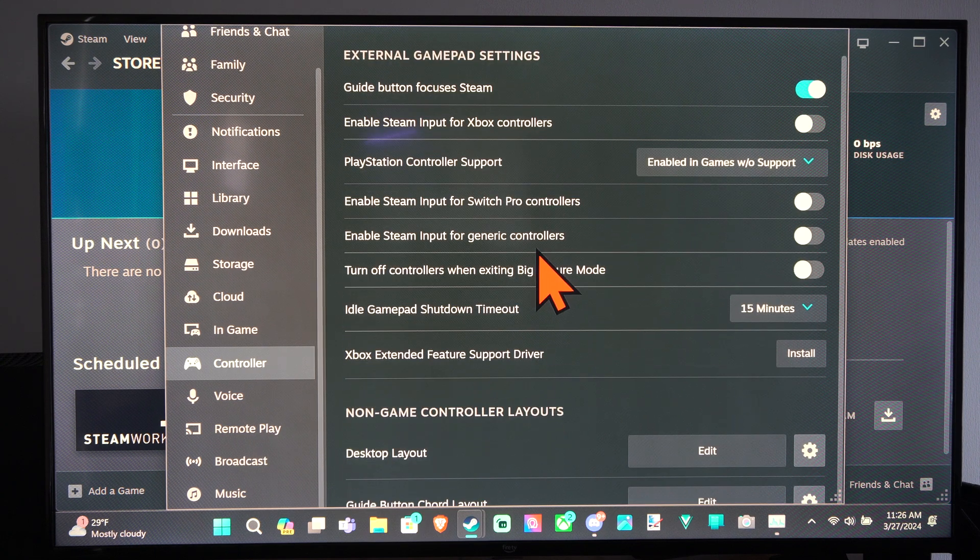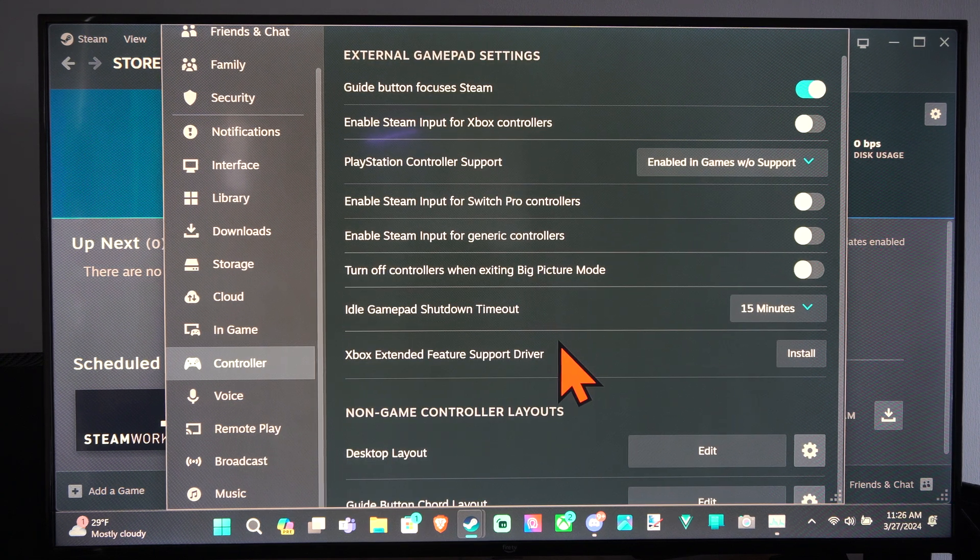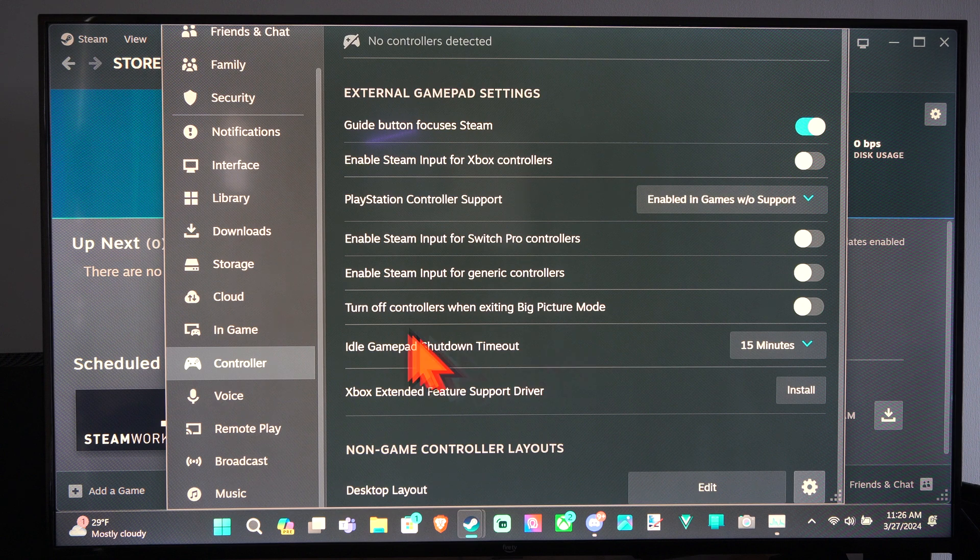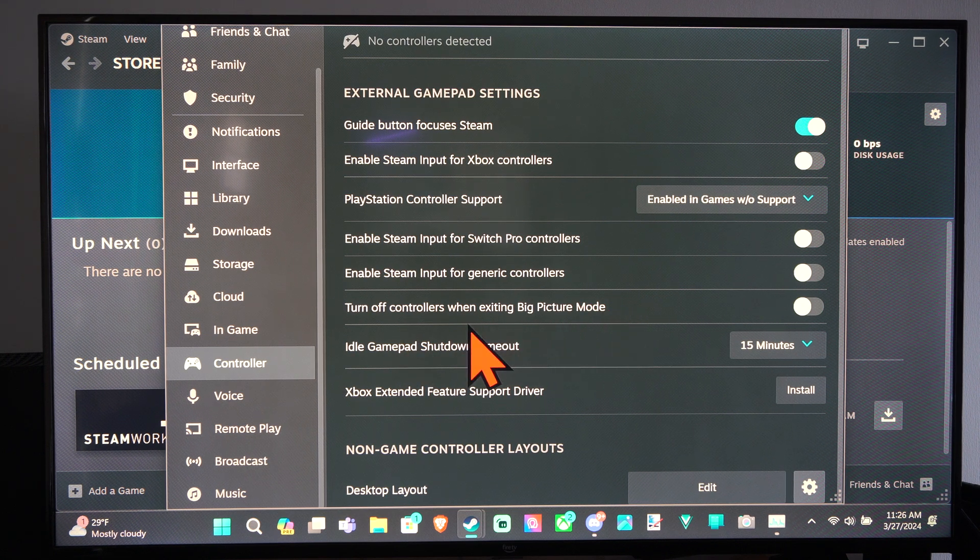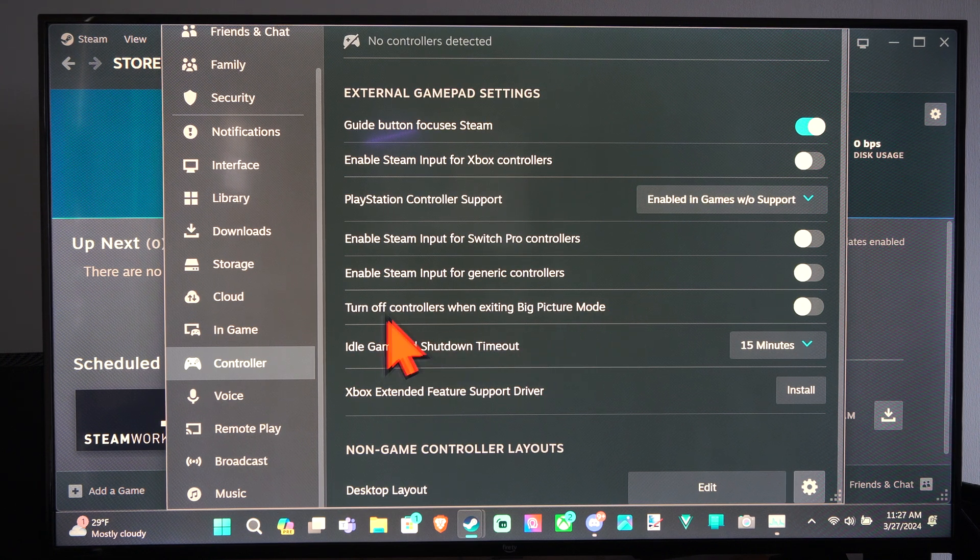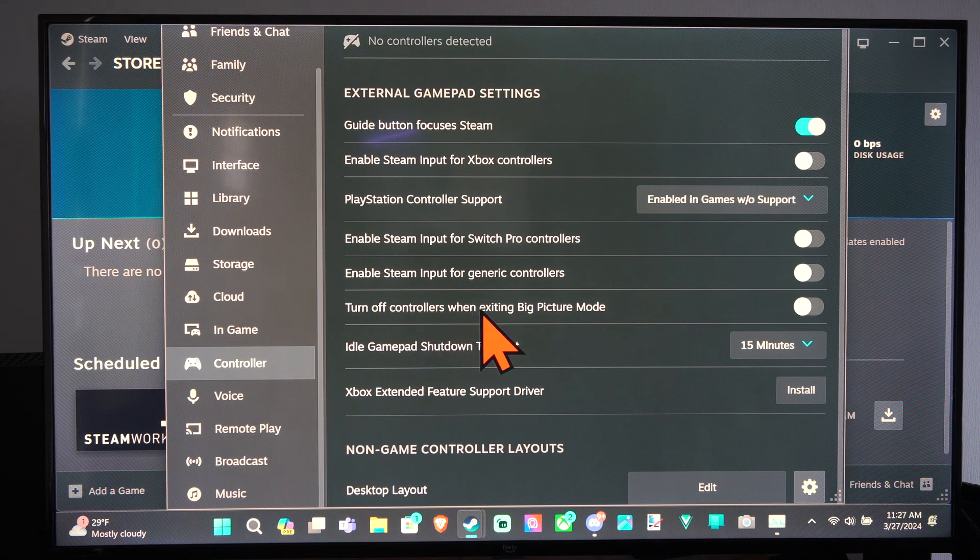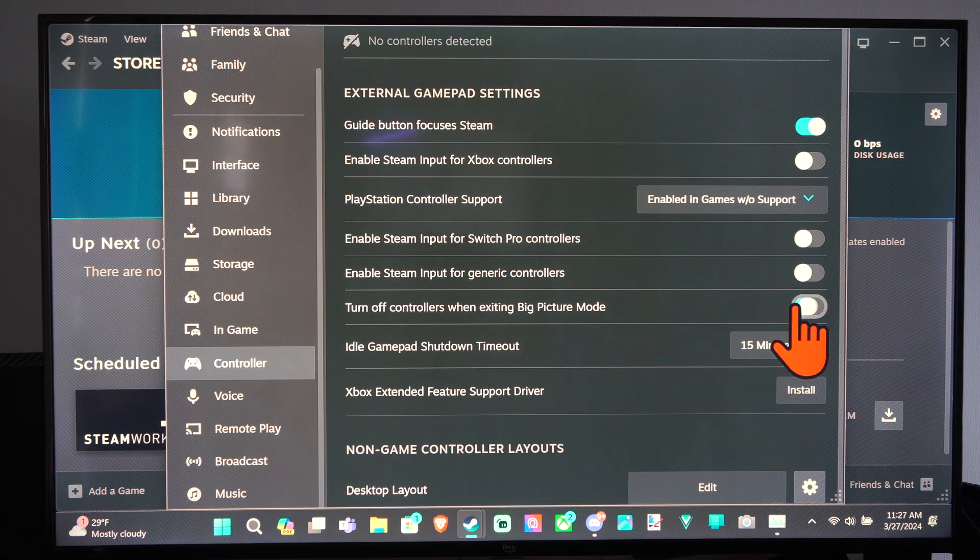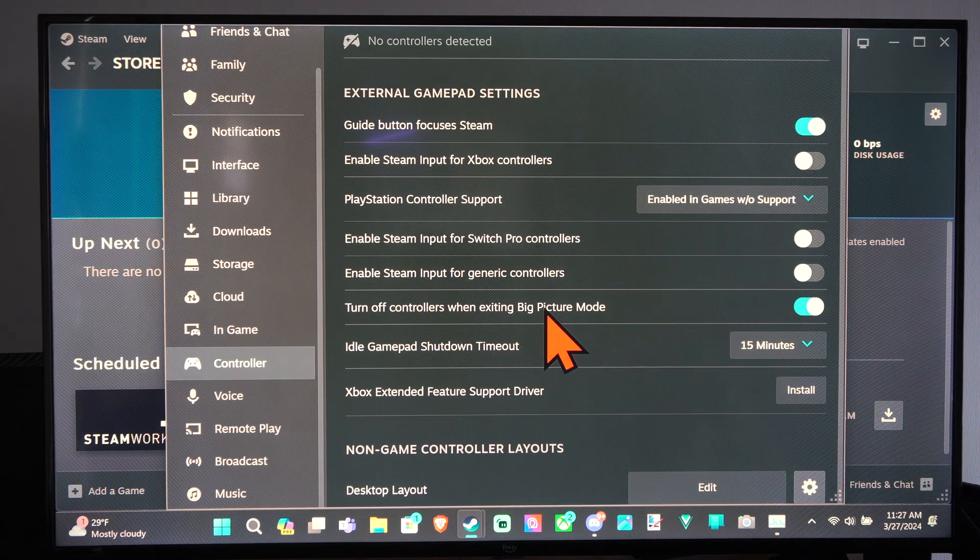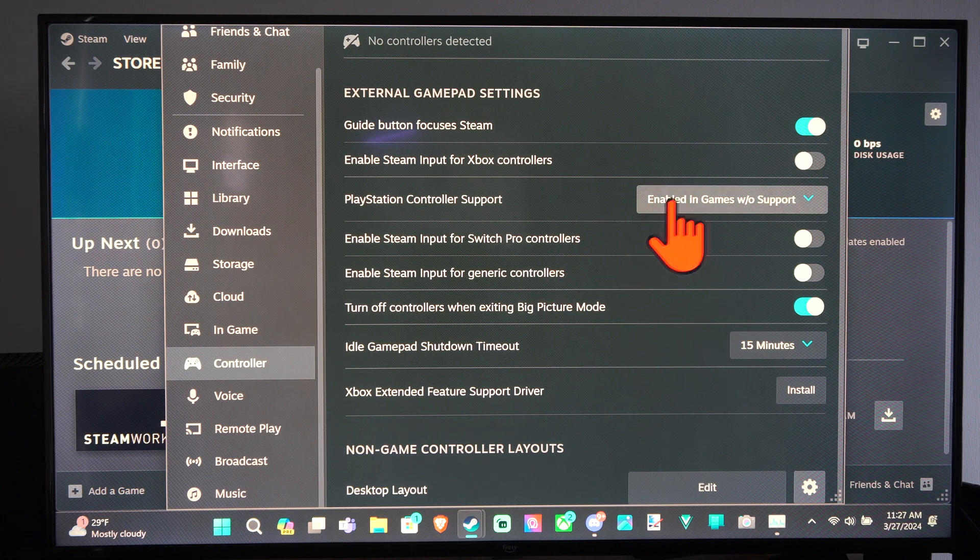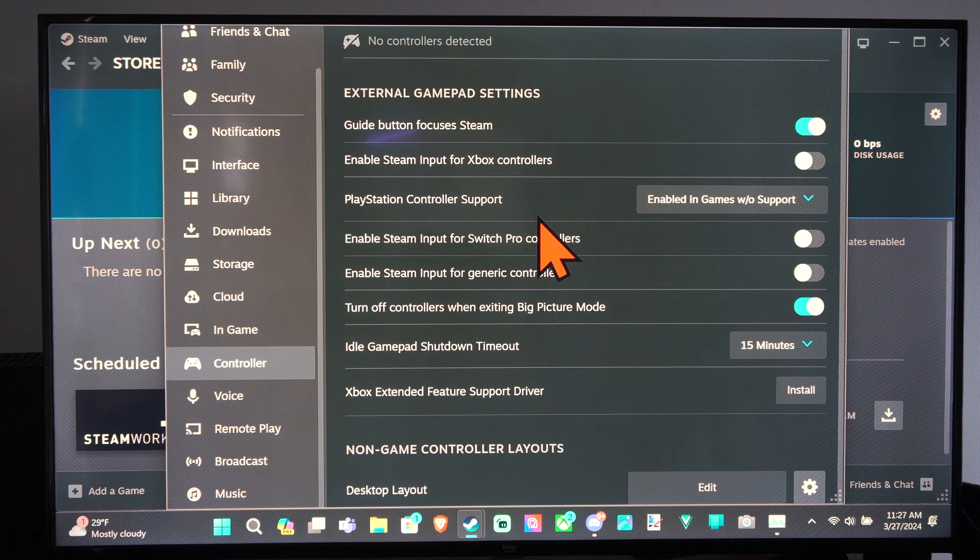So Steam will just randomly pop up when you're pressing that button. But we can look through the different settings as well. Turn off controllers when exiting Big Picture Mode - you probably want to have that turned on if you're not going to be using your controller anymore. And then just make sure you have the correct controller support.